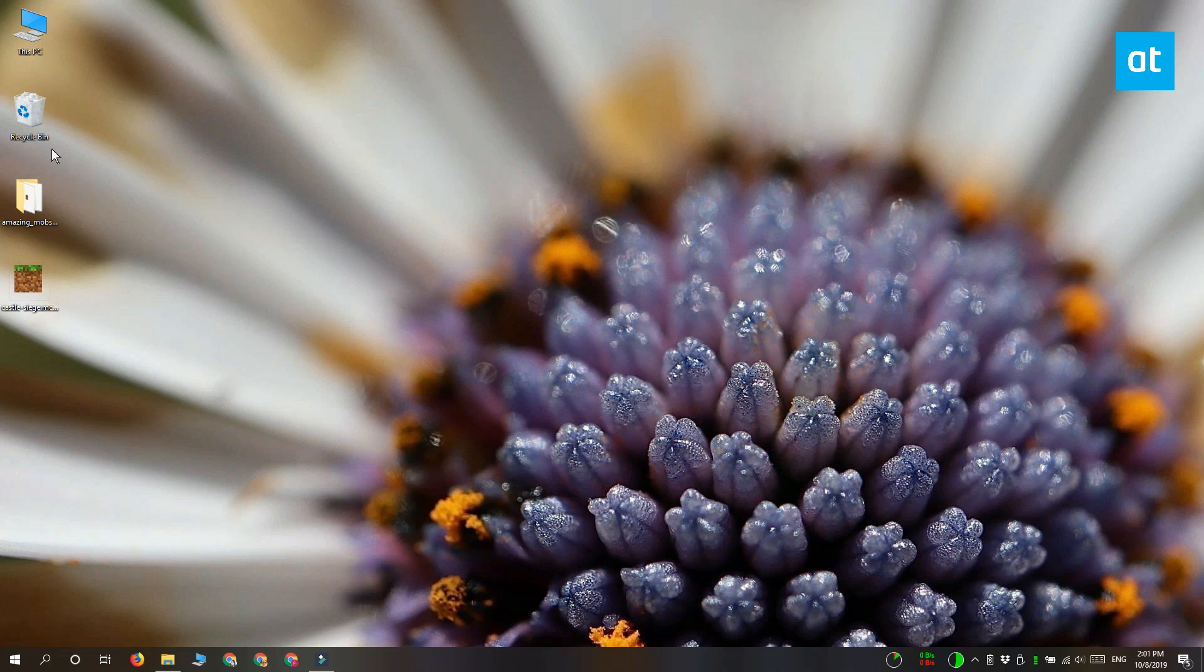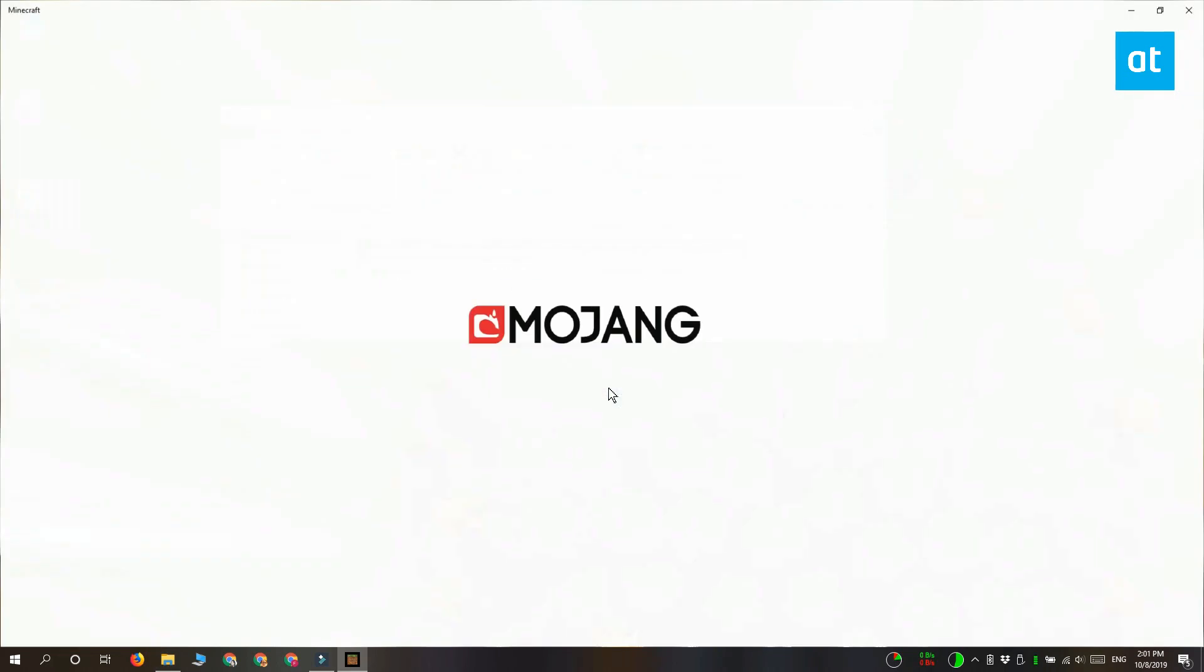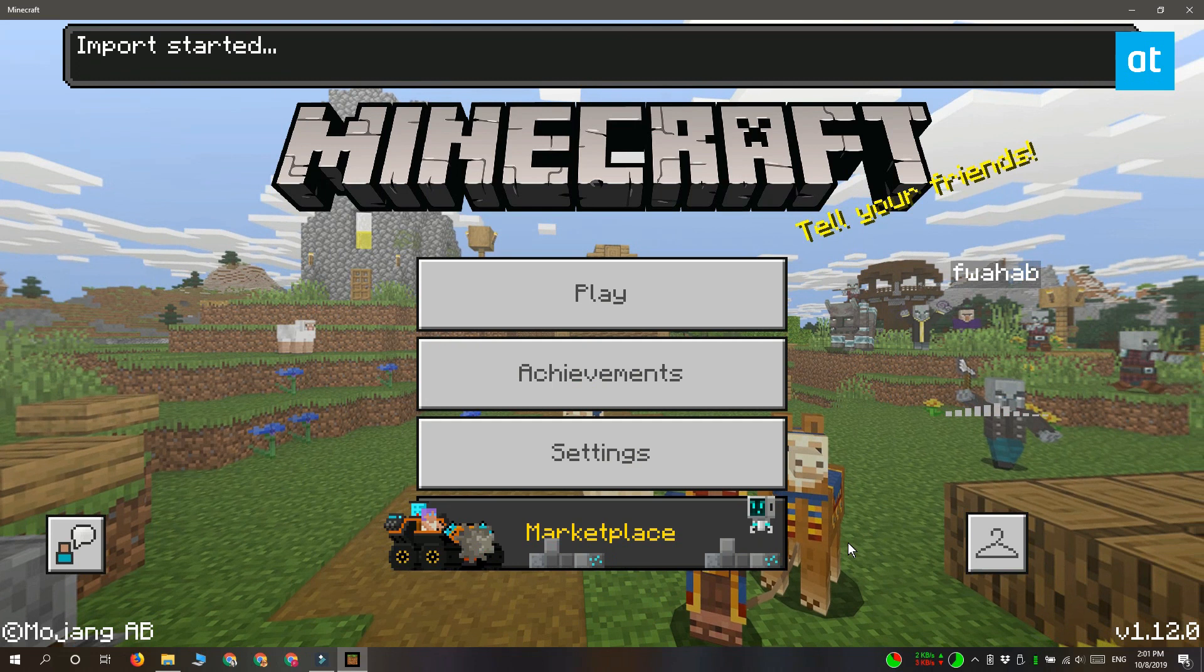If you're installing an add-on with the .mcpack file extension, double-click it and it will open Minecraft. You'll see the importing message.